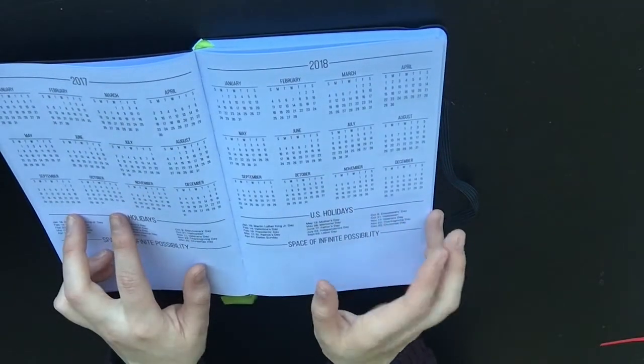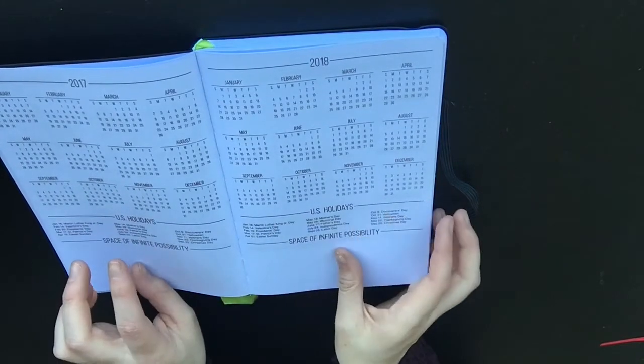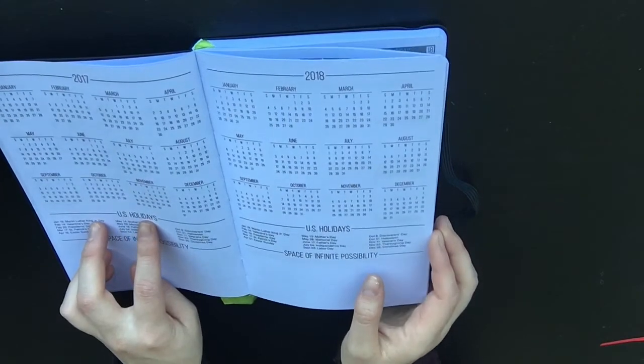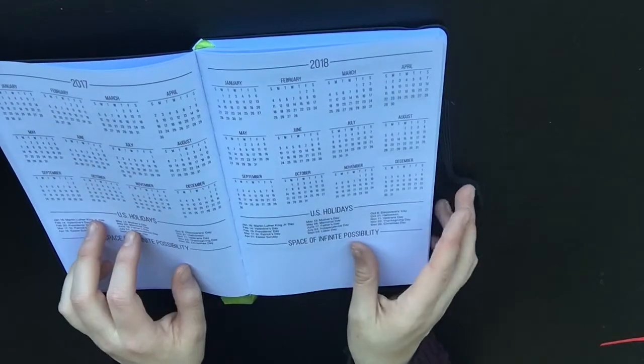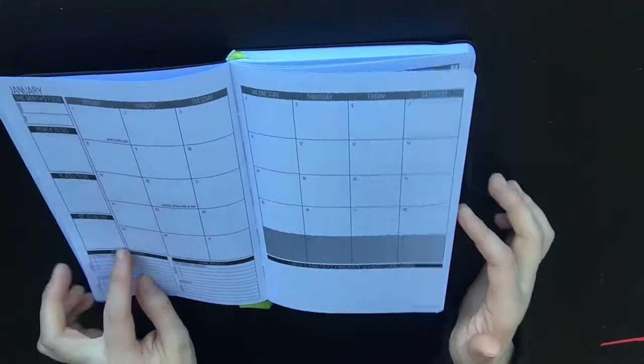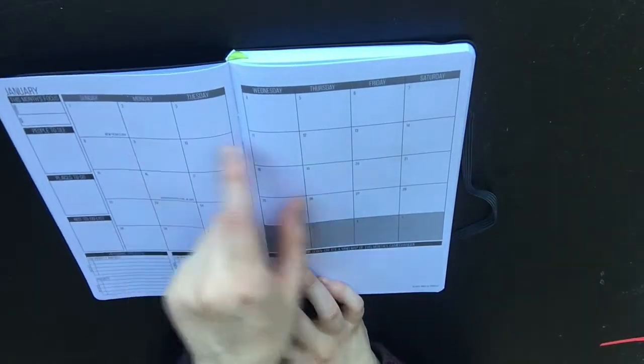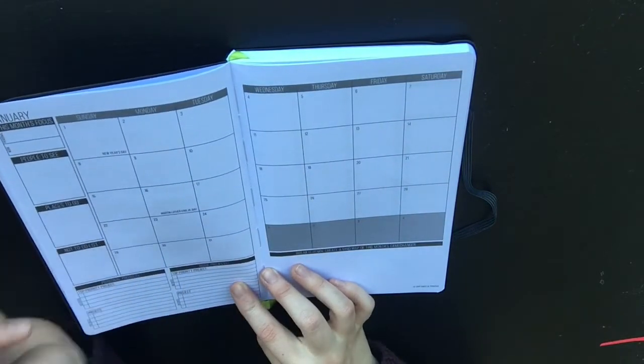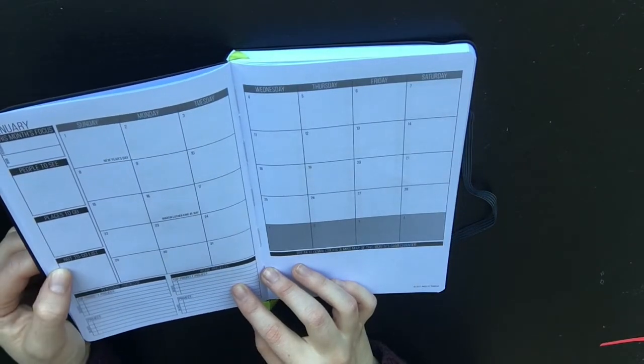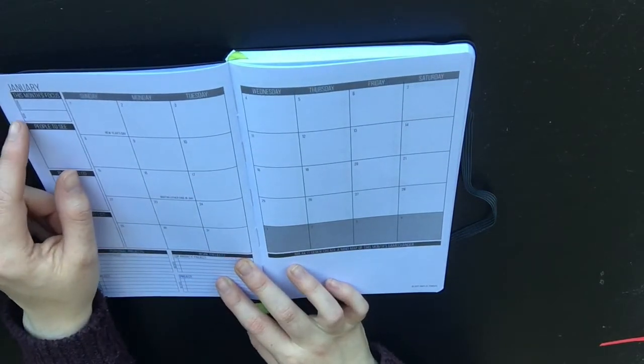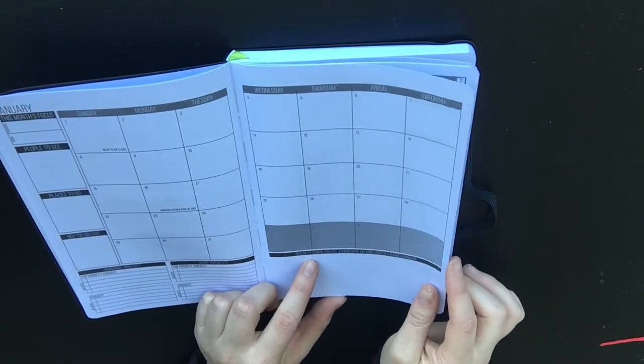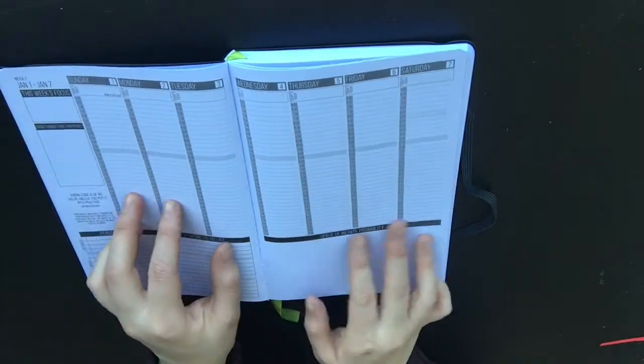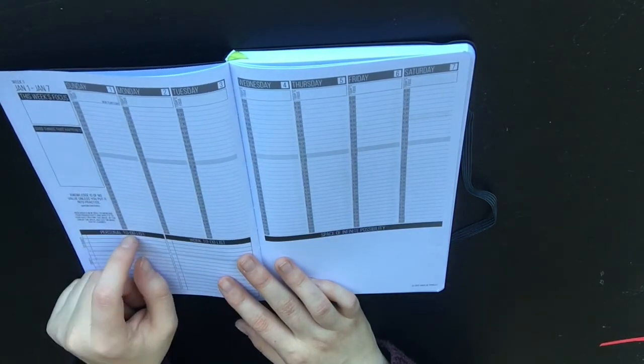This is a 2017 and 2018 calendar with US holidays on it. That may actually be useful because I've got a lot of friends in America and they're always like oh yes we'll do this or we'll Skype on Thanksgiving weekend, and I've got no clue when Thanksgiving is, so now I know. Then this is basically how it's laid out - it's got January, and the boxes are quite nice, quite big. I could fit quite a lot of stuff in it. It's kind of like an Erin Condren layout on the side: people to see, places to go, not to-do list. I really like that. This month's focus, work, personal, personal projects, work projects.